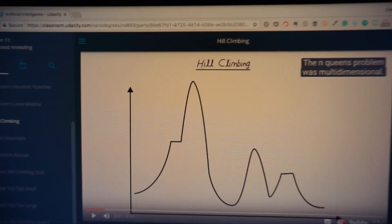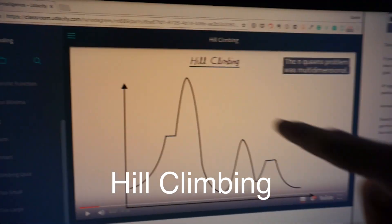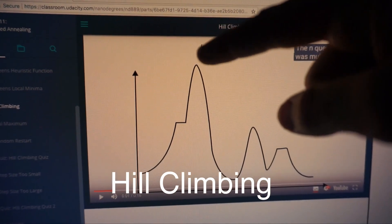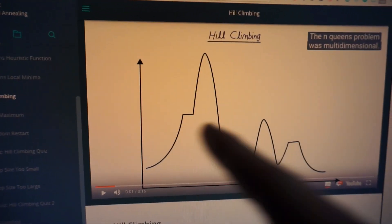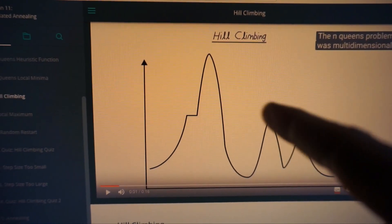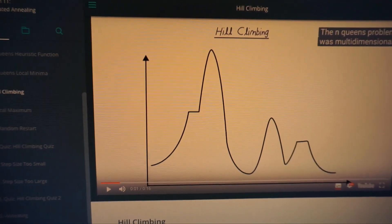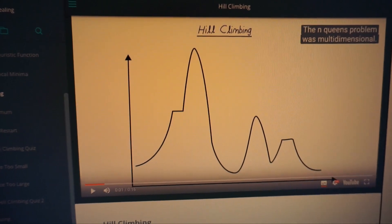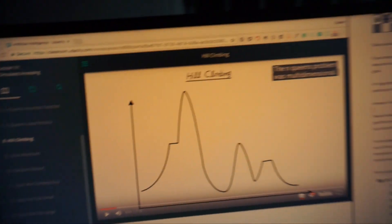The second algorithm I learned about was the hill climbing algorithm. If you imagine you wanted to get to the top of a point, but you could only move left and right, you might get stuck at a local optima, or you might get stuck at even a tabletop over here. What the hill climbing algorithm does is find the optimal height after stepping left and right.